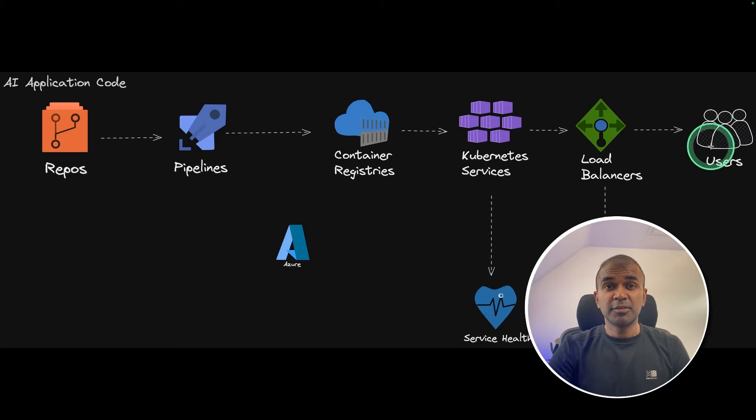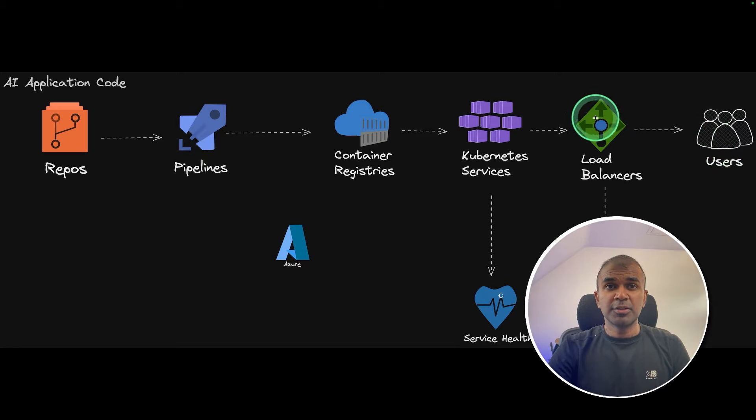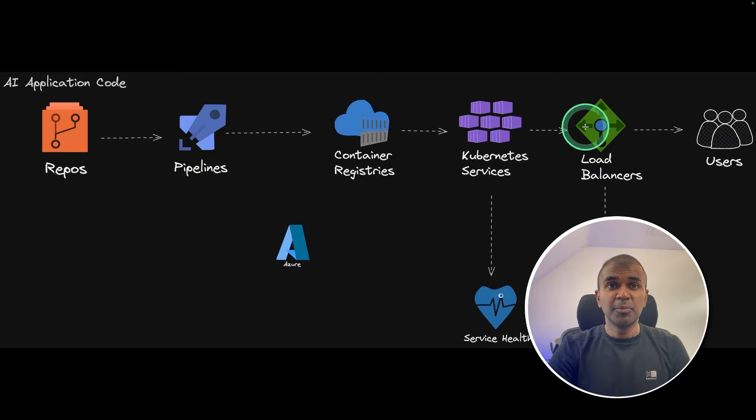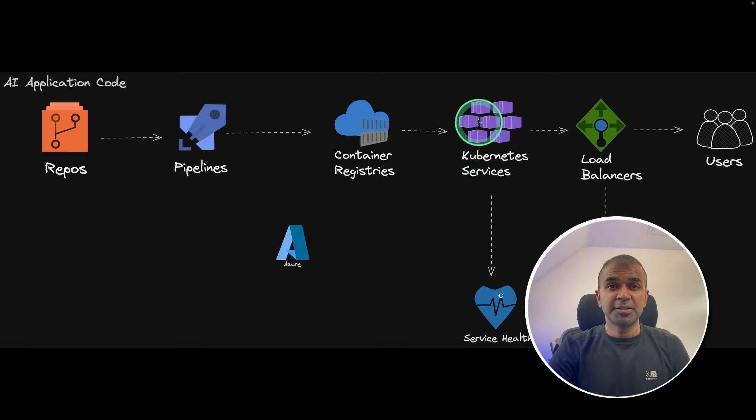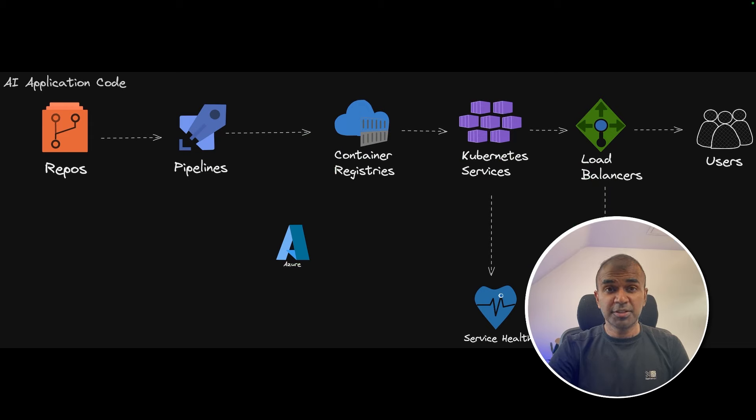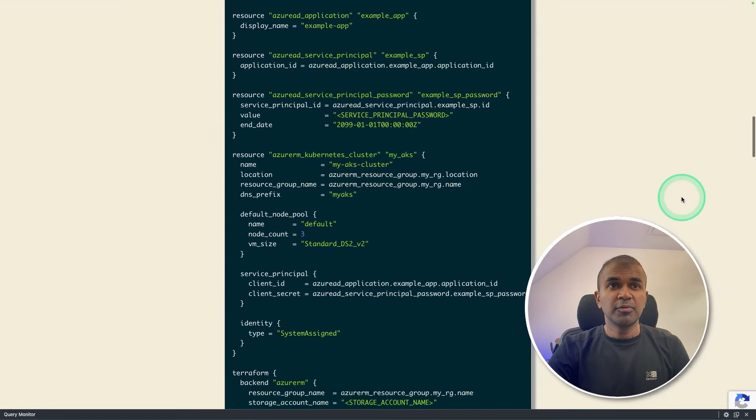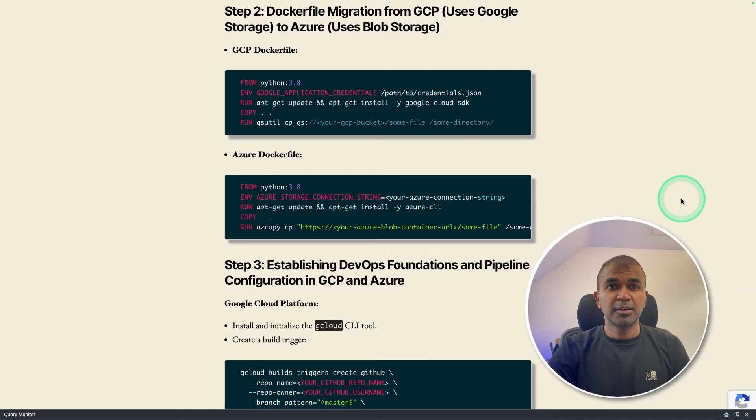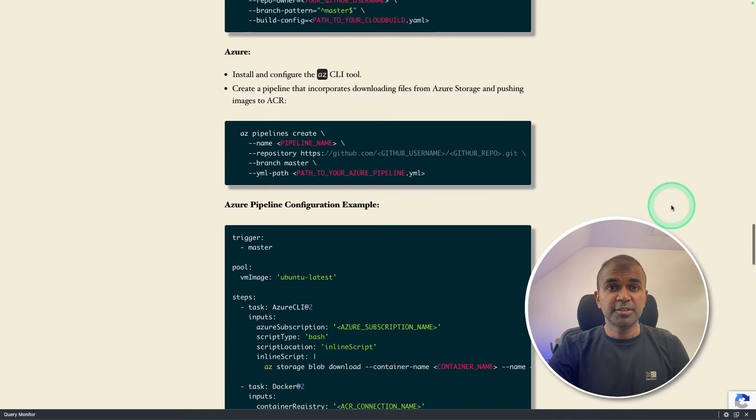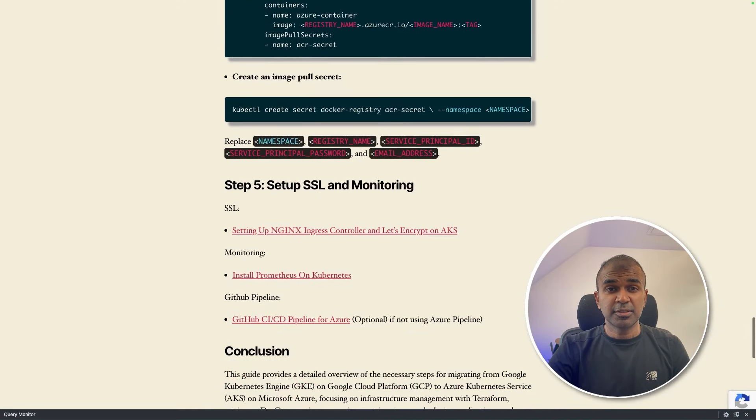So as a user, when you visit the AI application, first, you're going to go to the load balancer, then the load balancer divides the traffic to the Kubernetes cluster. I'm going to take you through step by step how I build this whole infrastructure, take you through the code, which I used as a reference, and the different packages I used.